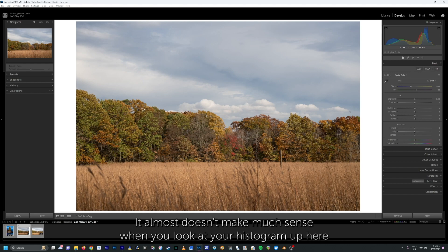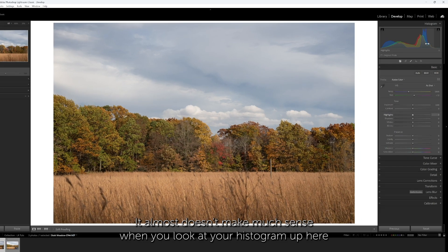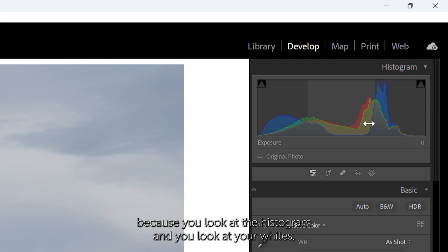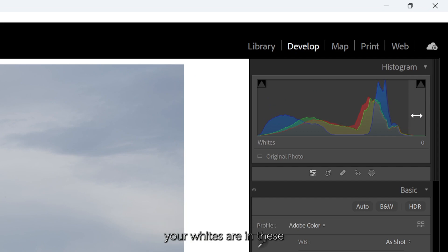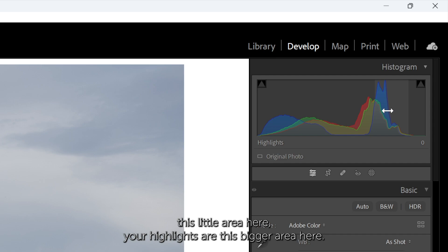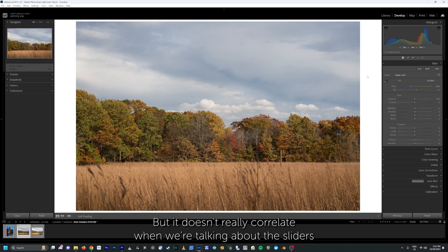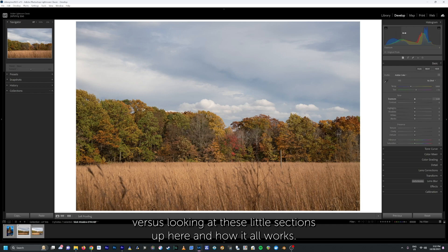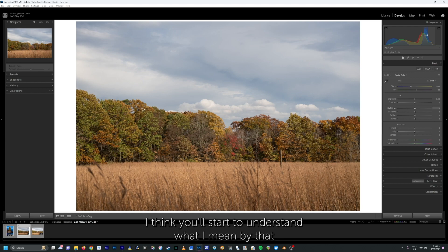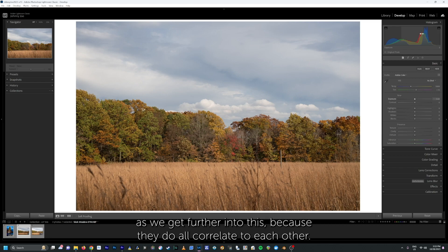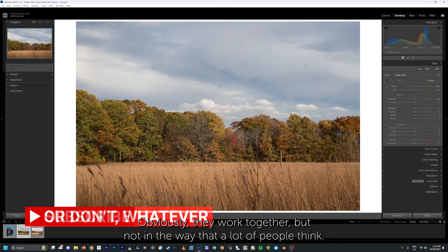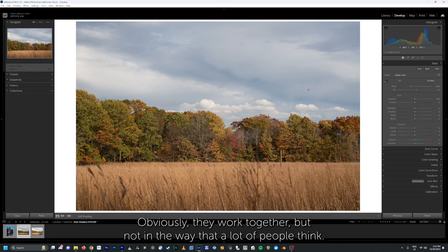It almost doesn't make much sense when you look at your histogram, because you look at the histogram and you see your whites are in this little area here, your highlights are this bigger area here, then you've got your mid-tones, your shadows, your blacks. But it doesn't really correlate when we're talking about the sliders versus looking at these little sections up here. They do all correlate to each other — they work together, but not in the way that a lot of people think.